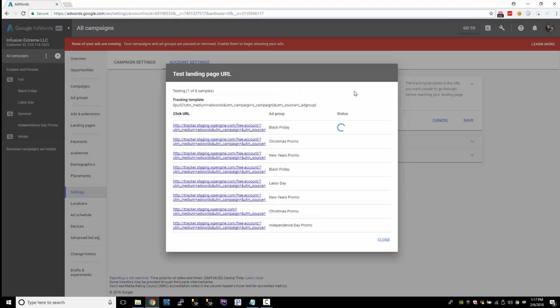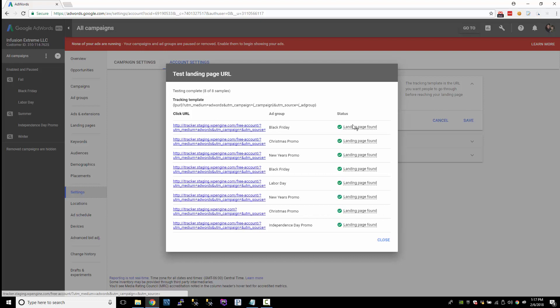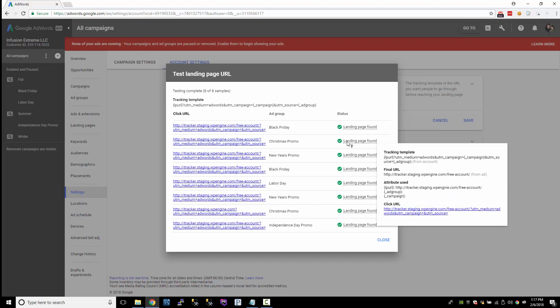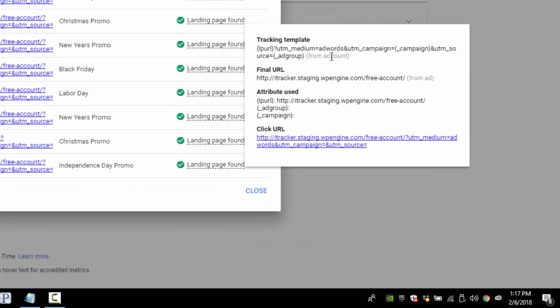Let's test that. What it's doing right now is grabbing a sample of my ads — usually it grabs about 10, but I only have eight ads so it grabbed all of them. It's going through and making sure that every landing page was found. If you hover over this little icon, it'll tell you what tracking template it's using. This is the tracking template we just defined at the account level, and it tells you what attributes were used — here's the underscore ad group and the underscore campaign custom parameter.